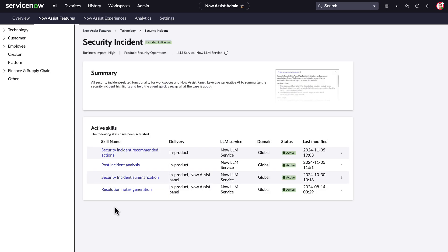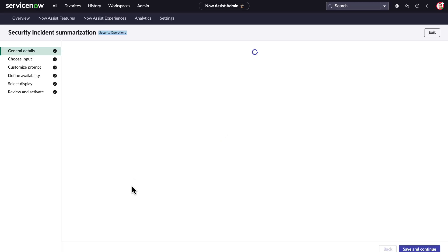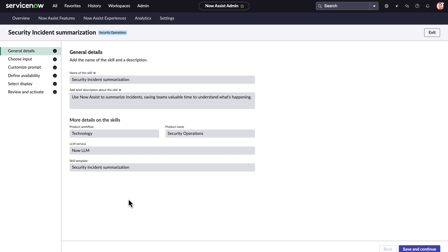Here you can see that skills have been activated for security incident recommended actions, post-incident analysis, summarization, and resolution notes generation. We can see details on when they were modified and what LLM service is being used.